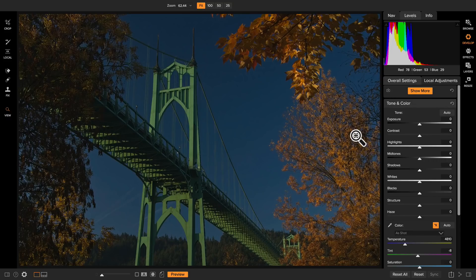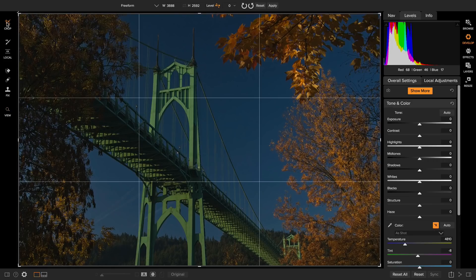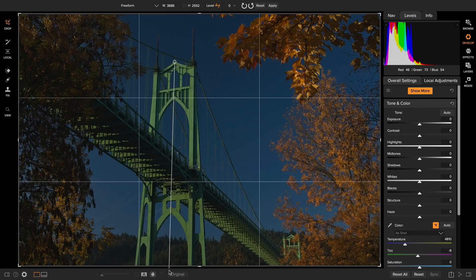One of the first things I'm going to do on most photos is crop it and use the retouching tool to remove anything that's distracting. The reason I want to crop this particular photo isn't that there's something distracting — it's actually that the photo is a little bit crooked. The bridge appears to be tilted just a little bit. I'm going to select the crop tool, then select the leveler and drag along something I know should be level.